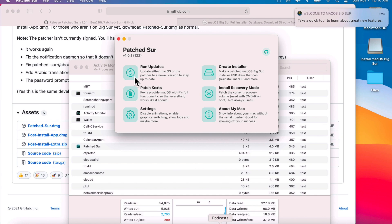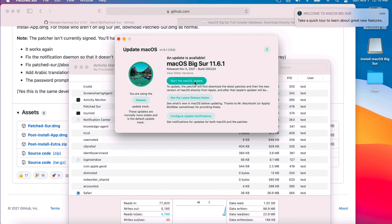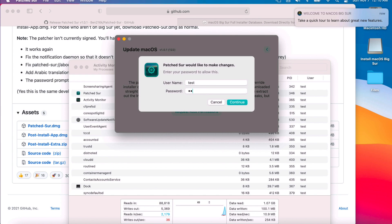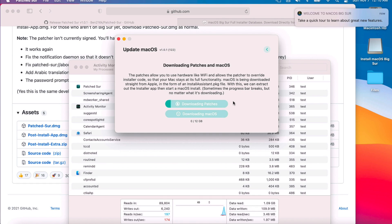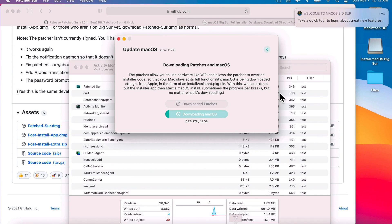We're back up. Keep in mind you might have already disabled Library Validation, in which case you would not have gotten that message. Click Run Updates again, then click Start the macOS Update and enter your administrator password. It's going to download the patches first and then download the full installer of macOS Big Sur 11.6.1, or whatever the current version is, and then reboot to the installer.